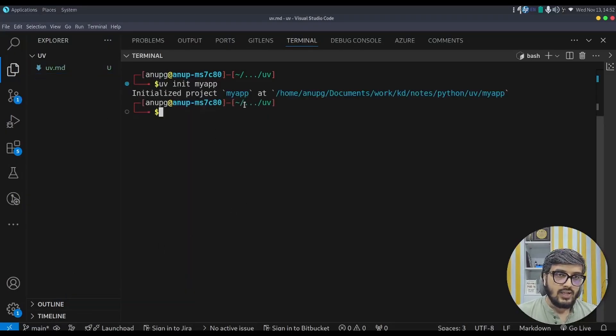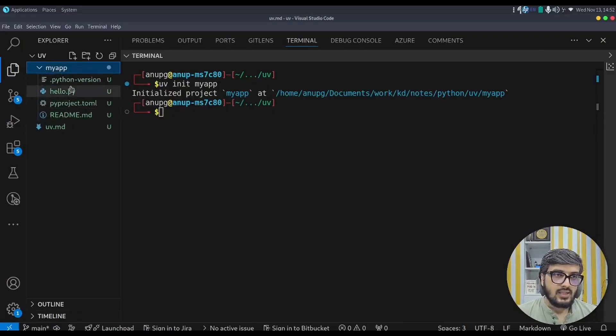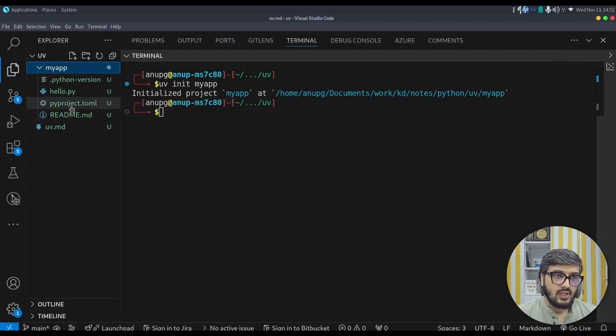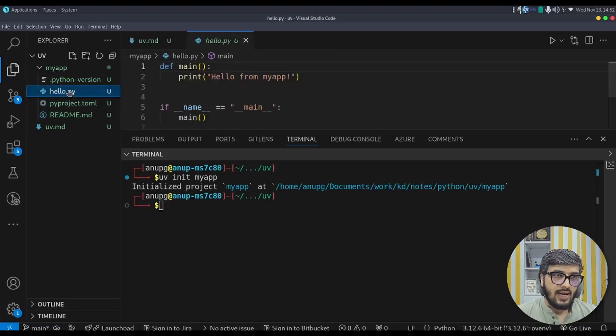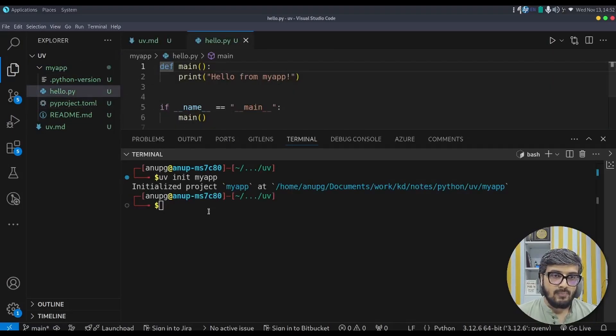So it initializes the myapp project simply with a couple of files here, pyproject.toml similar to poetry and hello.py which simply prints hello from myapp. So let us try to run this program.